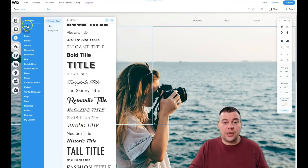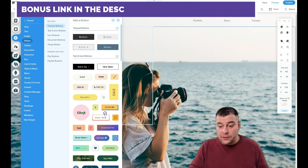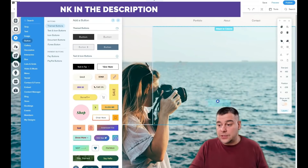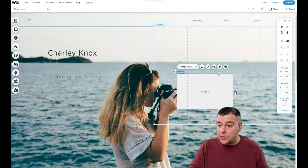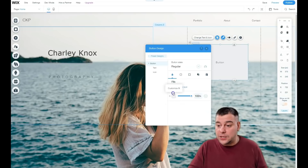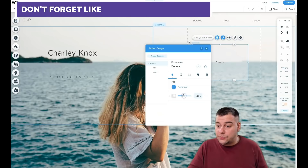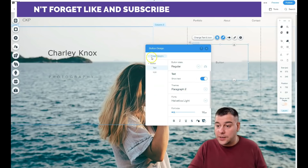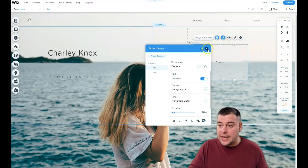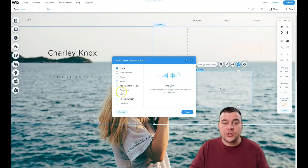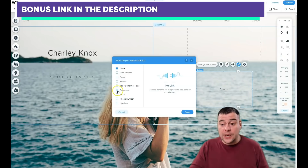Let me show you how to add things — specifically buttons. There are pre-made button types and different icon styles, but let's add a button. We can place it, make it as big as we want, change the text, and change the layout. If you customize the design you can make it transparent, for example. You can change the text paragraph color and so on — you can change literally everything. But an important thing is to use the link settings with buttons, because there's a list of what happens when a visitor presses the button: nothing, web address, page, anchor, top/bottom of page, document, email, phone number, or lightbox.